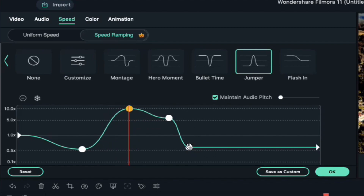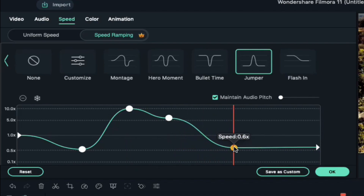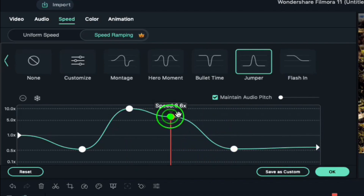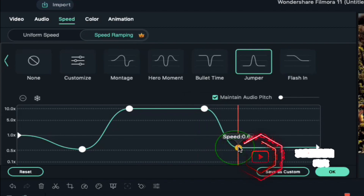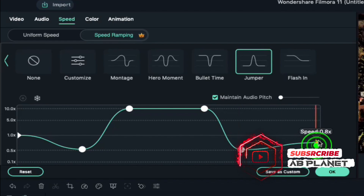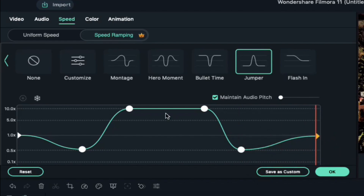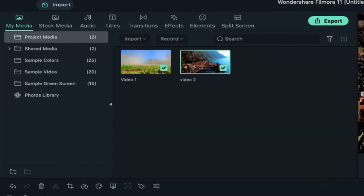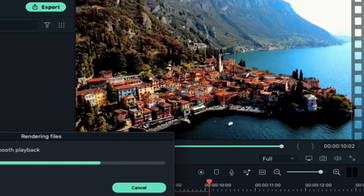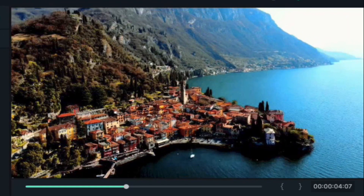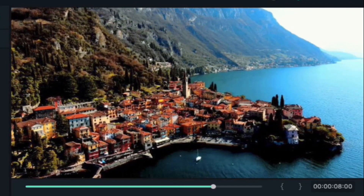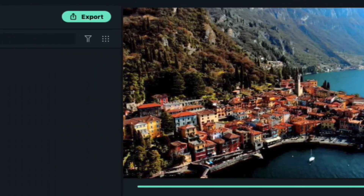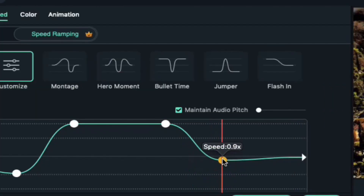Select the last adjustment point, slide it towards the right, and keep it at 0.5x speed. Now select the third adjustment point, place it at 10x speed, and slide it slightly towards the right side. At the end, keep it at normal speed. Now render it and let's play it. If you feel it is slow at the end, place the last adjustment point to 1x speed.